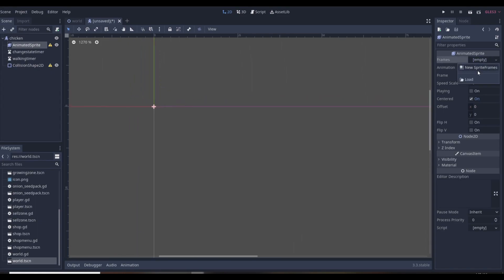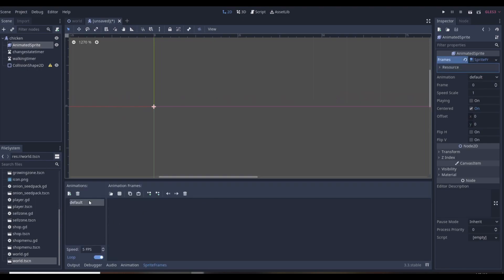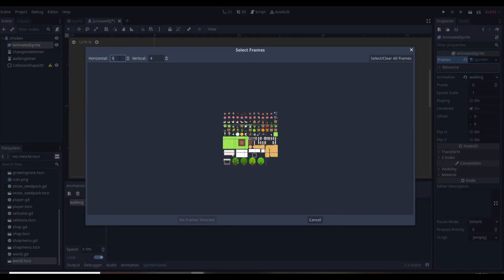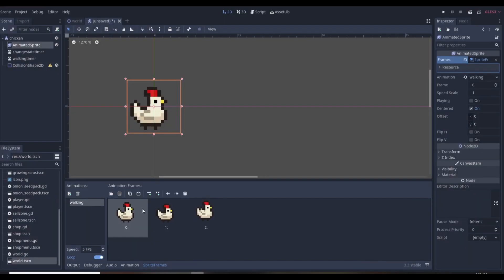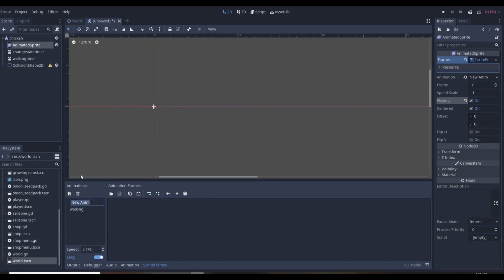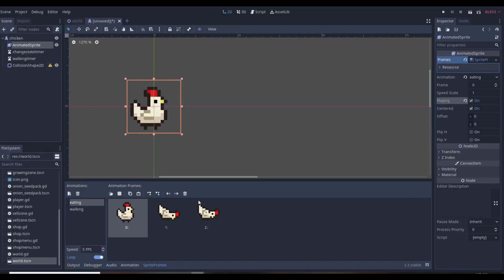For the frames, we'll make a walking animation. I have an art pack — it will be linked in the description so you can download it from the original creator. The first three frames are our walking frames, set to about eight frames per second. Then we add a new animation called 'eating', using three more frames that show the chicken pecking down. That gives us our two animations.